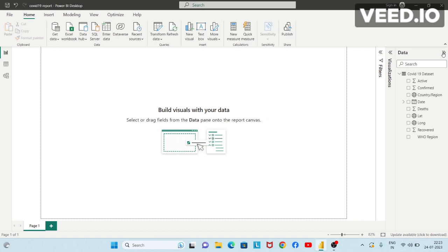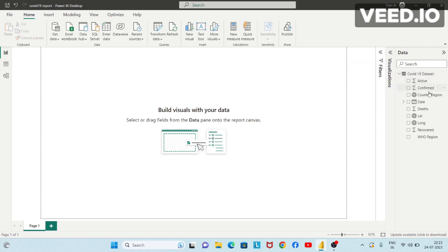I'll expand the data pane, and here you can see we have a dataset — basically a table by the name COVID-19 dataset. And these are the following columns that it has.